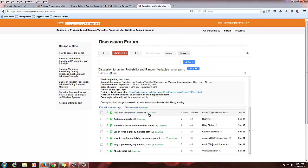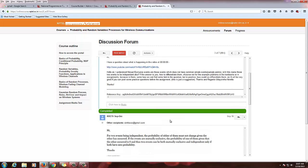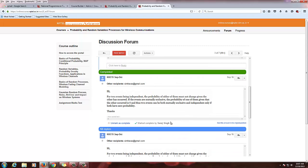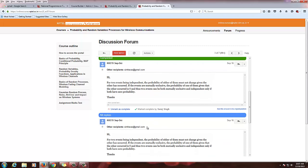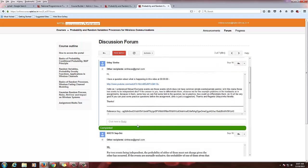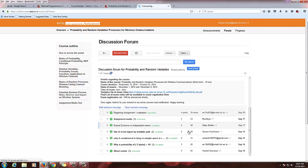If there is a long conversation and it has finally ended with a solution, you can mark the conversation as complete using the 'mark complete' option. If you don't want to keep it marked complete, you can unmark it. It will then show as complete or mark complete accordingly.